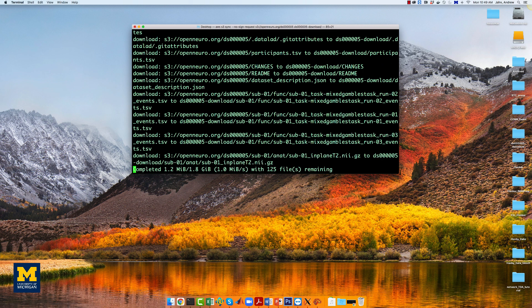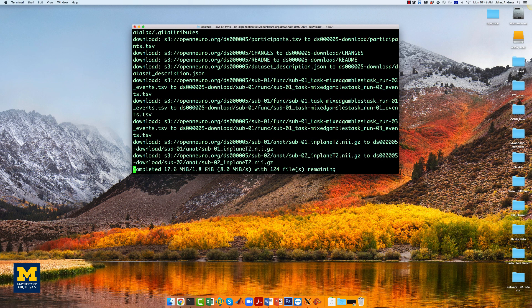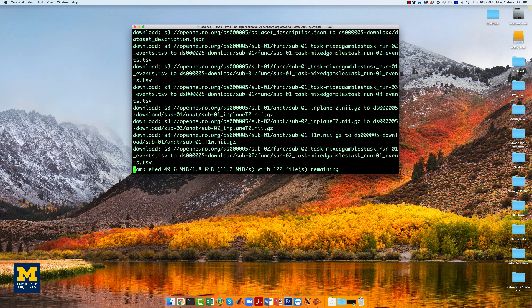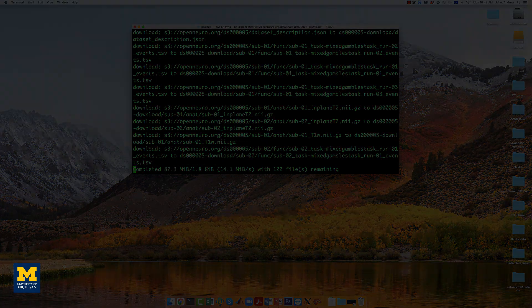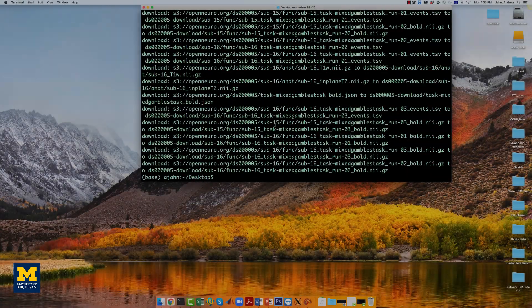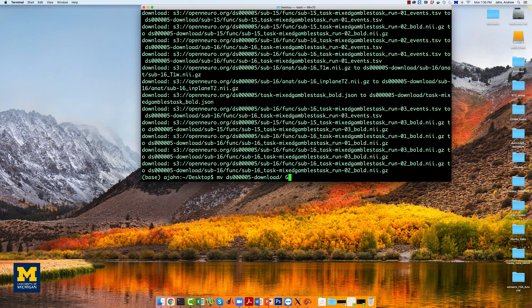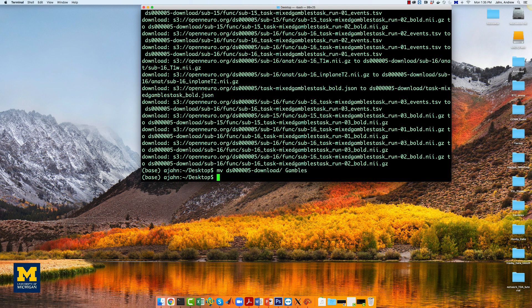It'll take a few moments to download. We're going to fade out and come back when it's finished. When it's finished downloading, move it to a different name called Gambles.